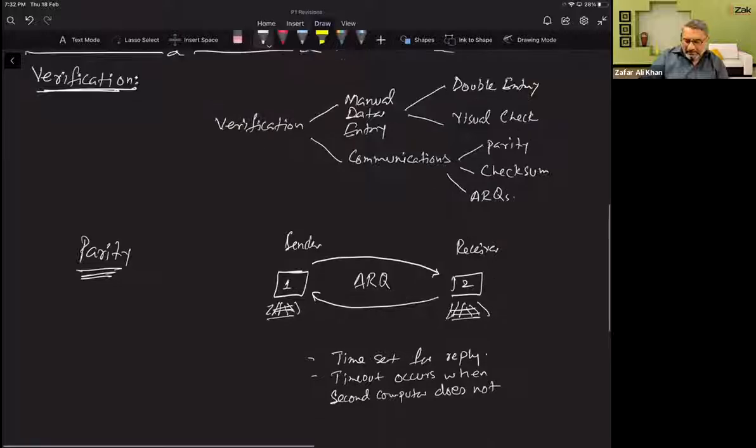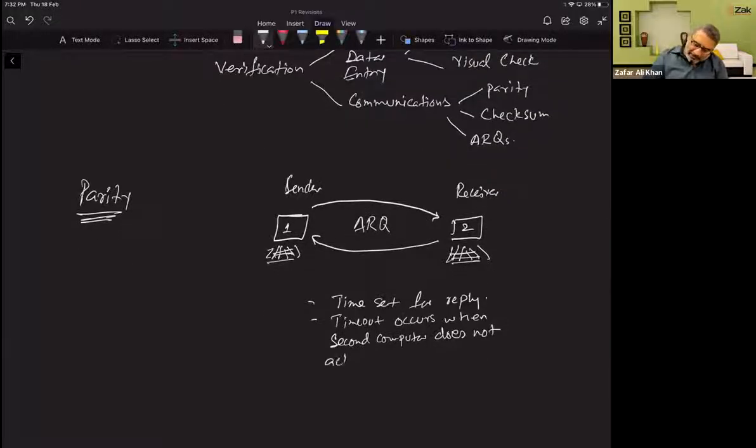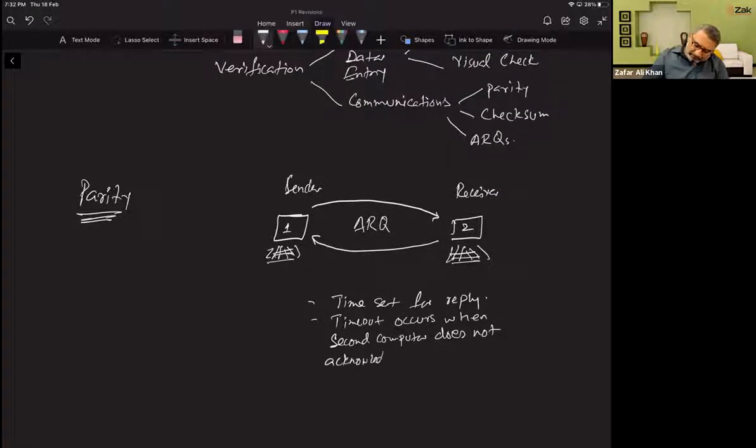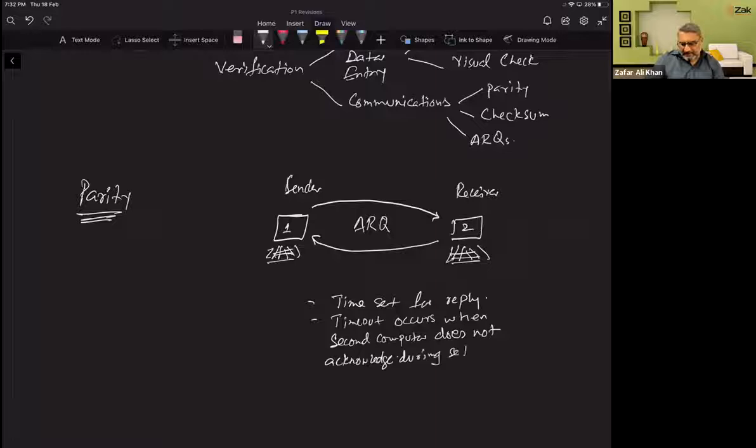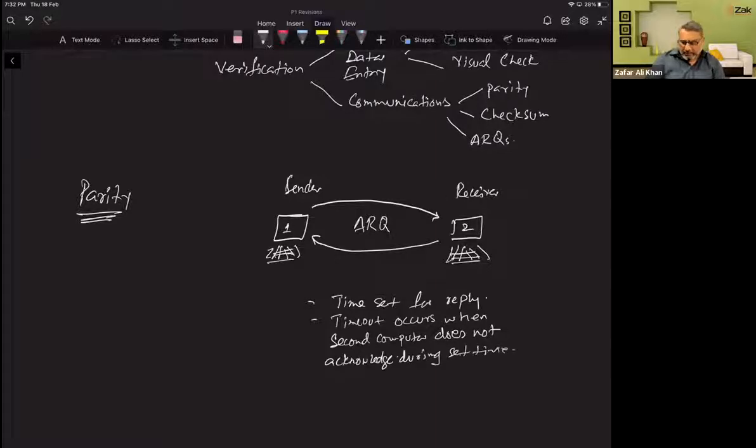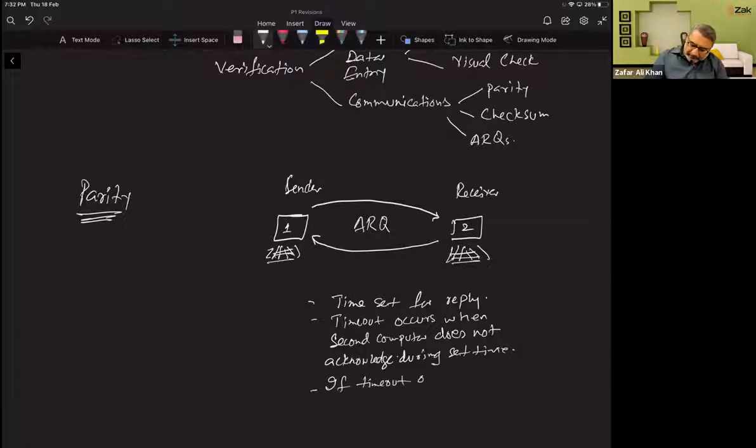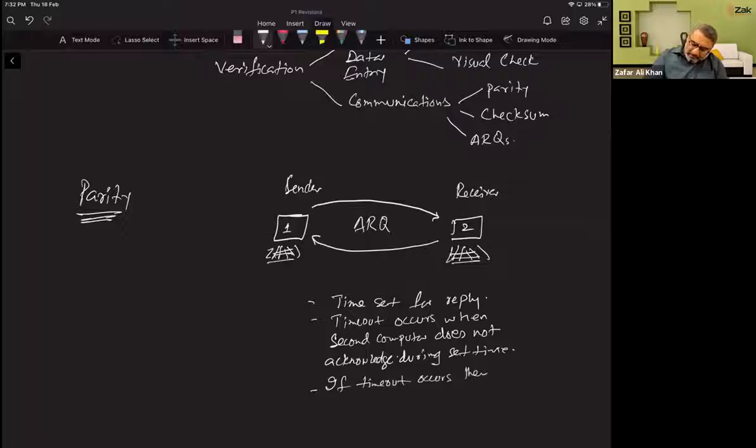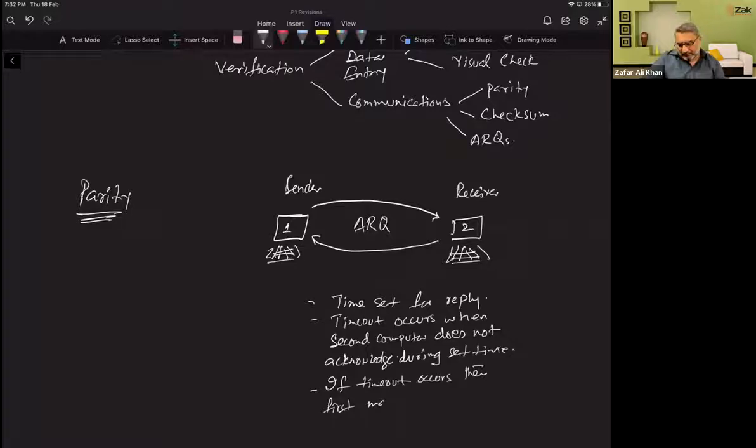When second machine does not acknowledge during the set time, if timeout occurs, then first machine resends the data.